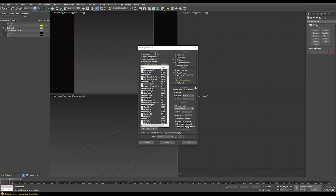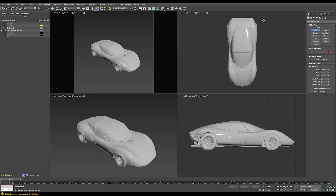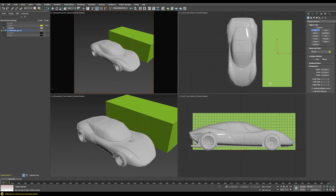We're going to double check that after importing our car model. Once the import is finished I'll create a simple box to double check my scaling — the length of this box is roughly 4 meters, which is also the real length of the car. Always double check that you're working at the correct scale, because then you can easily transfer shaders from one car to the next without having to rebuild the whole shading structure. Now we're going to find a nice HDRI and build a simple shading setup to light our car.